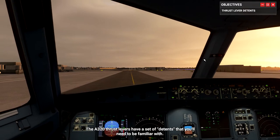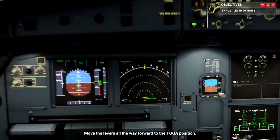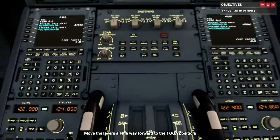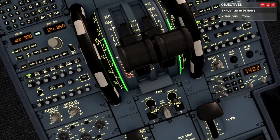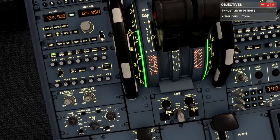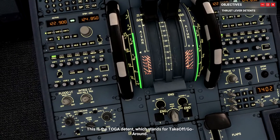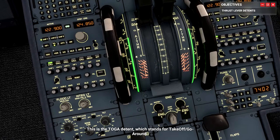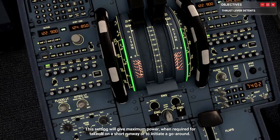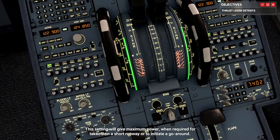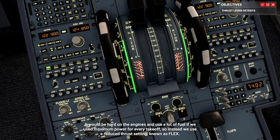The A320 thrust levers have a set of detents you'll need to be familiar with. Move the levers all the way forward to the TOGA position — I'll use my thrust quadrant for that. This is the TOGA detent, which stands for takeoff/go-around. This setting gives maximum power when required for takeoff on a short runway or to initiate a go-around.